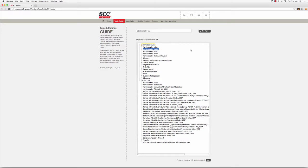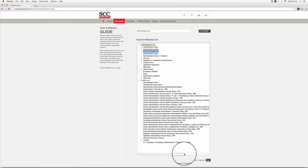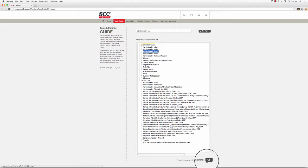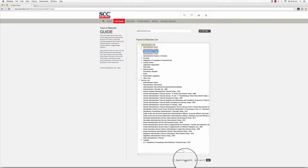Once you have identified the topic for which you wish to view notes, select it by using the mouse. You now have two methods to search through the databases for the selected topics. The first is to search for the selected topic regardless of the higher level headings, which you can do by clicking on the Search in General button before you press Go. The other method is to search for the selected topic with respect to the higher level headings, which you can do by clicking on the Search in Specific button before you press Go.